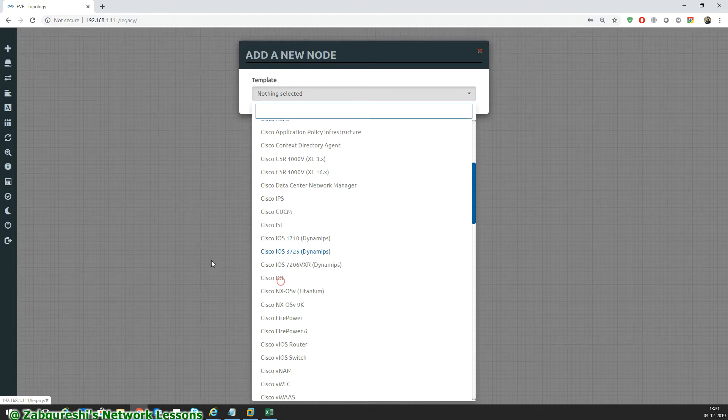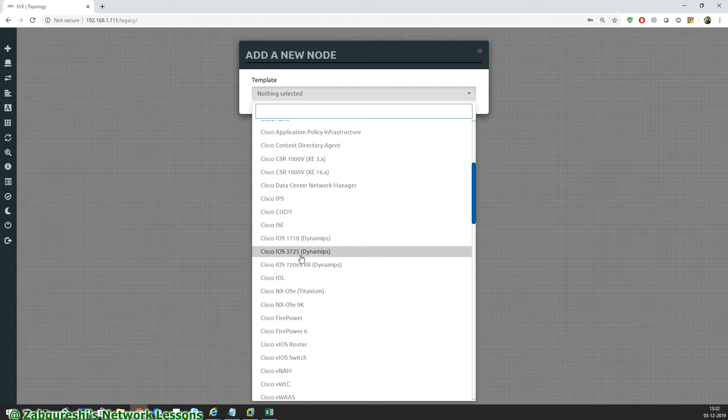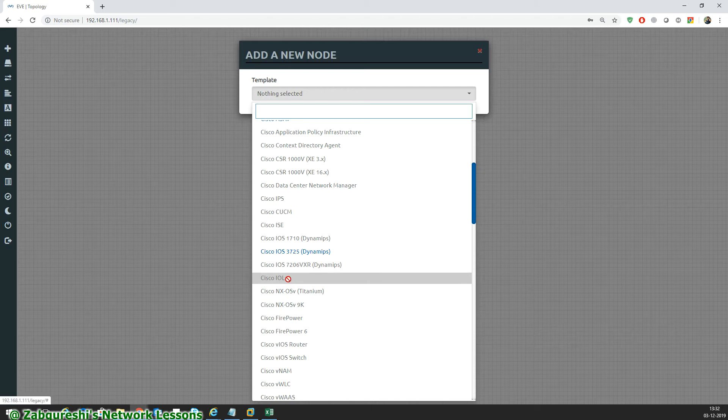Cisco IOL is like IOS or Linux. Dynamips usually supports IOS version 12 or below 15, so if you want to use IOS version 15 or above you can use IOL for L2 as well as L3. I found this IOS to be more stable than the dynamips IOS.